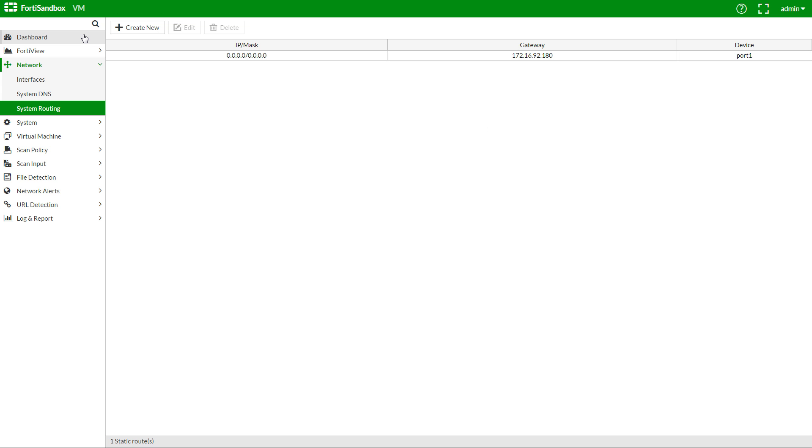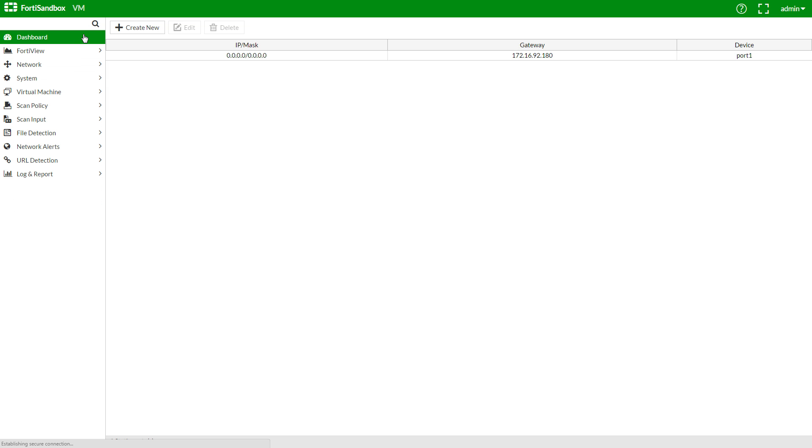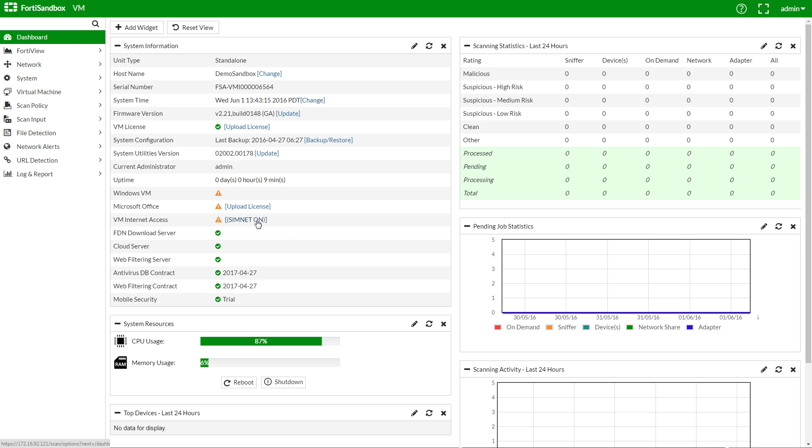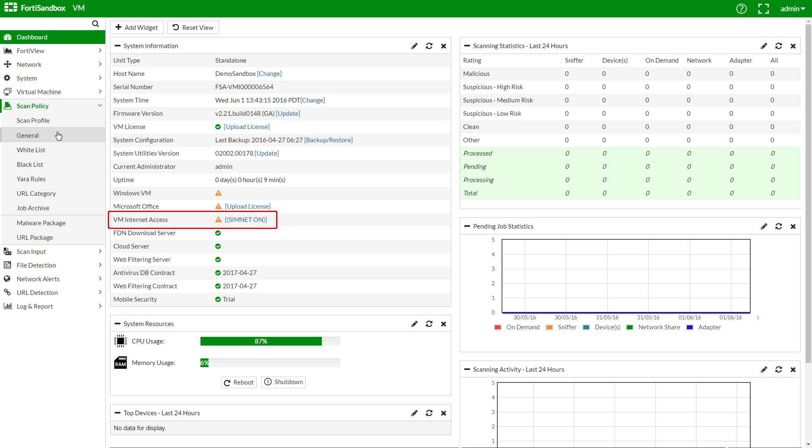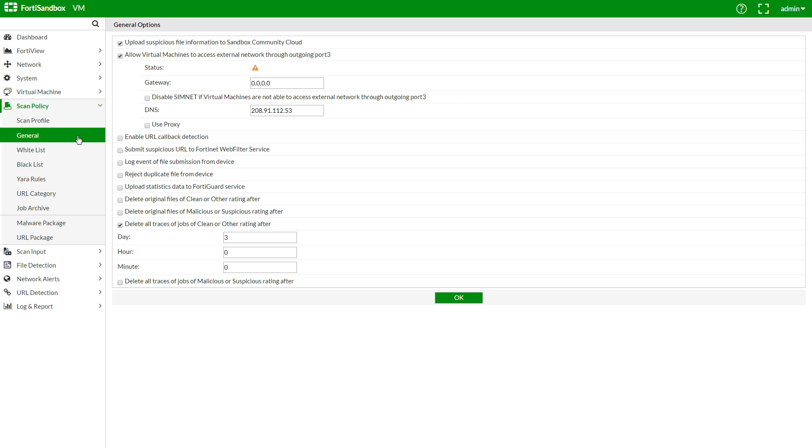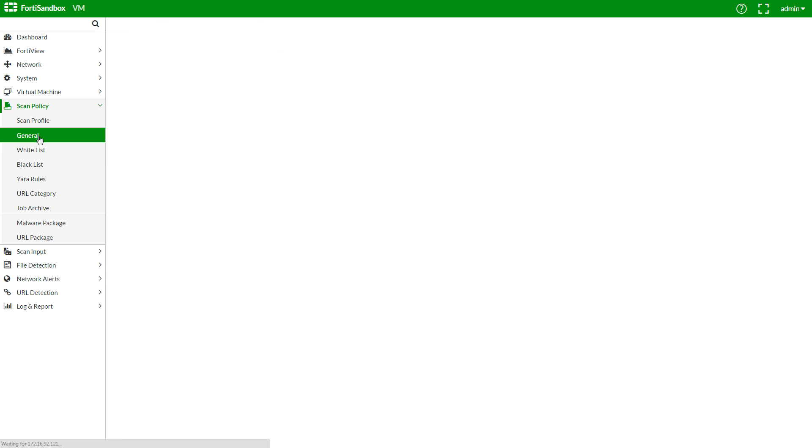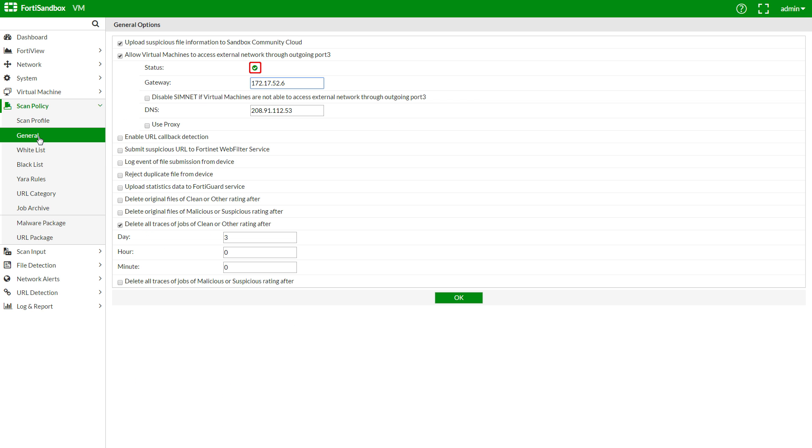The same can be done for the VM traffic, which is the potentially malicious traffic on port 3, either from here on the dashboard, or under Scan Policy, General. And enter the gateway here. OK. I'll just refresh this page by clicking General again. And now the status icon is green, showing the connection is now active.